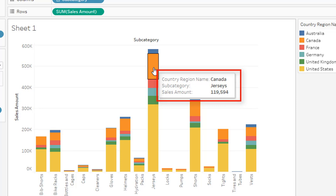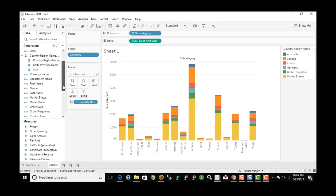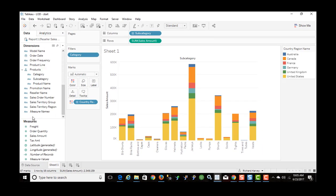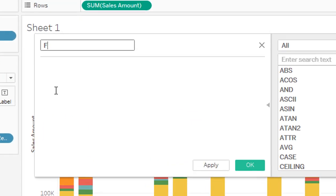In this tooltip, I also wanted to show the total sales for the category that the subcategory applies to, plus the name of that category. The way we do that is we're going to create a new calculated field using a fixed level of detail. I'll right-click and create a calculated field, calling it 'fixed category sales'.